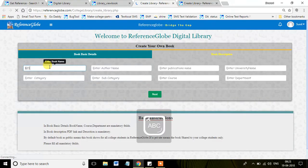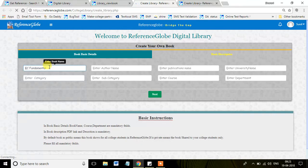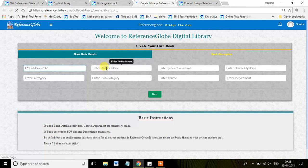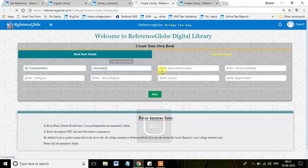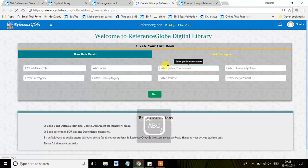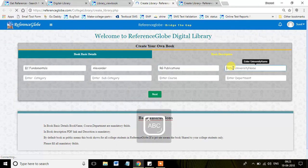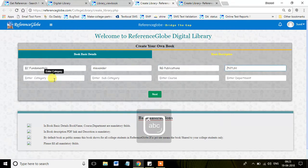Suppose I will give the book name as ECE Fundamentals, and the author name as Alexander, Publications like RG Publications, and the University I will mention like JNTU. You can have your own university.